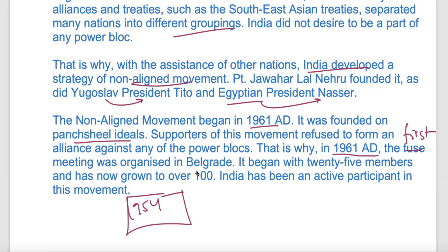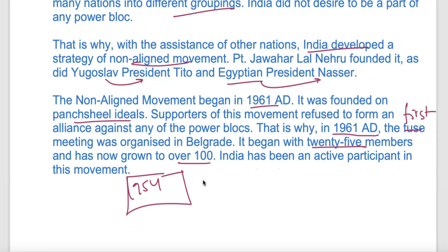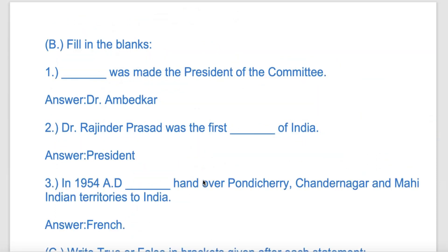Belgrade was the location of the first NAM meeting - you can find it on the map. The movement began with only 25 members; by the next meeting it had grown to 100 members. India is an active member and has always supported the Non-Aligned Movement.